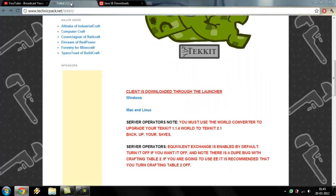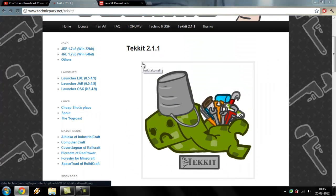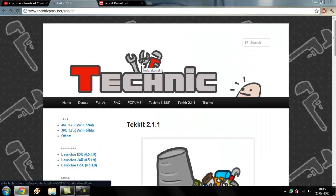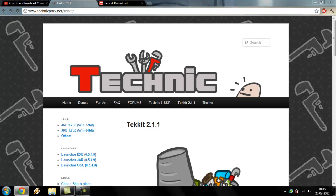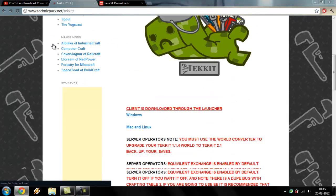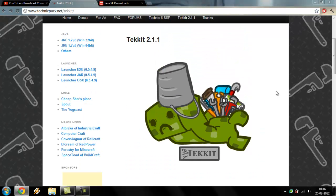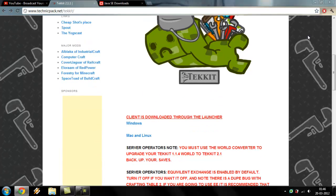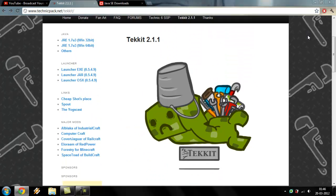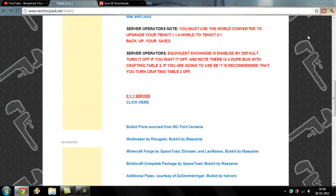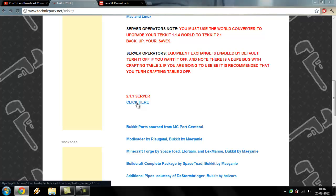Well, first of all, all you have to do is find this page. I will post a link in the description. First, you have to download the launcher for the Tekkit if you don't have it already. I will assume that you do. And you will have to download the server. You click right here and the download will start.